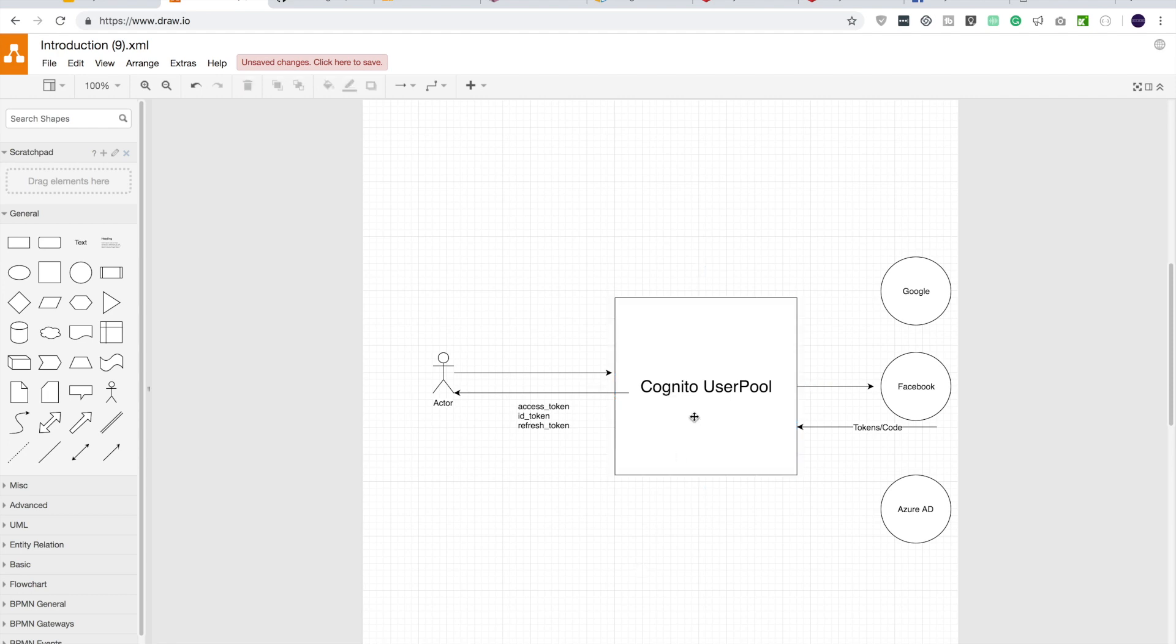So now if we go back to our hosted UI and let me copy it. I will open up a new tab and paste it in and hit enter. Let's see how it now looks like.